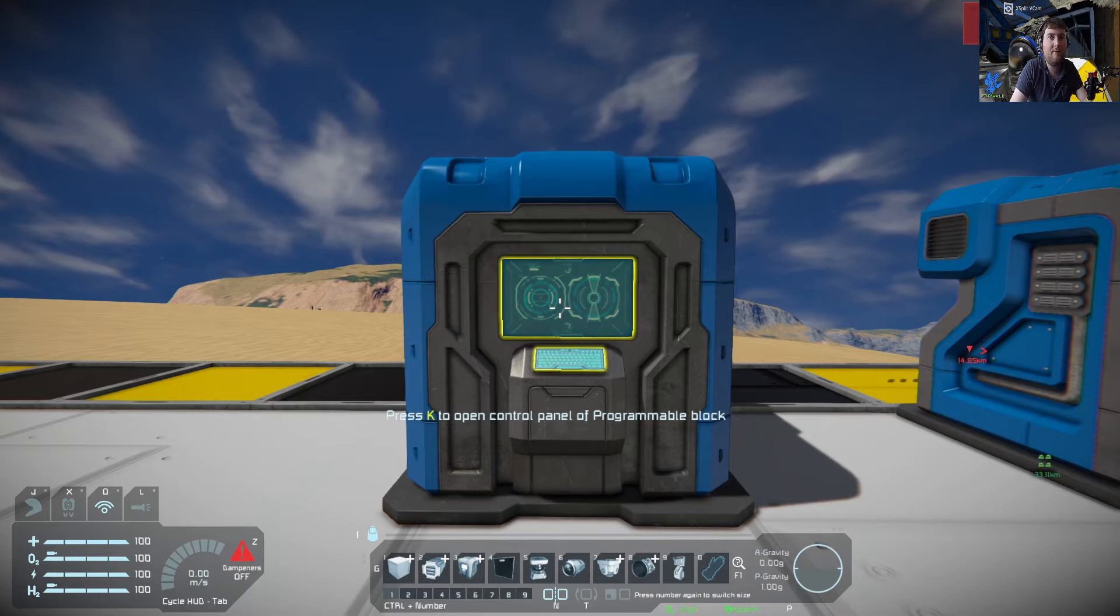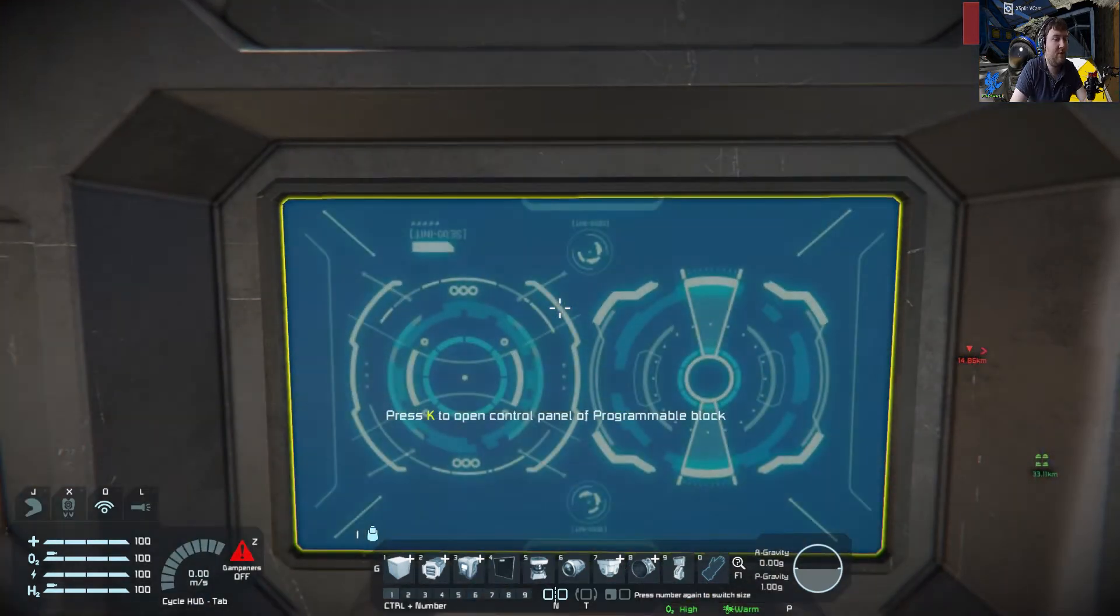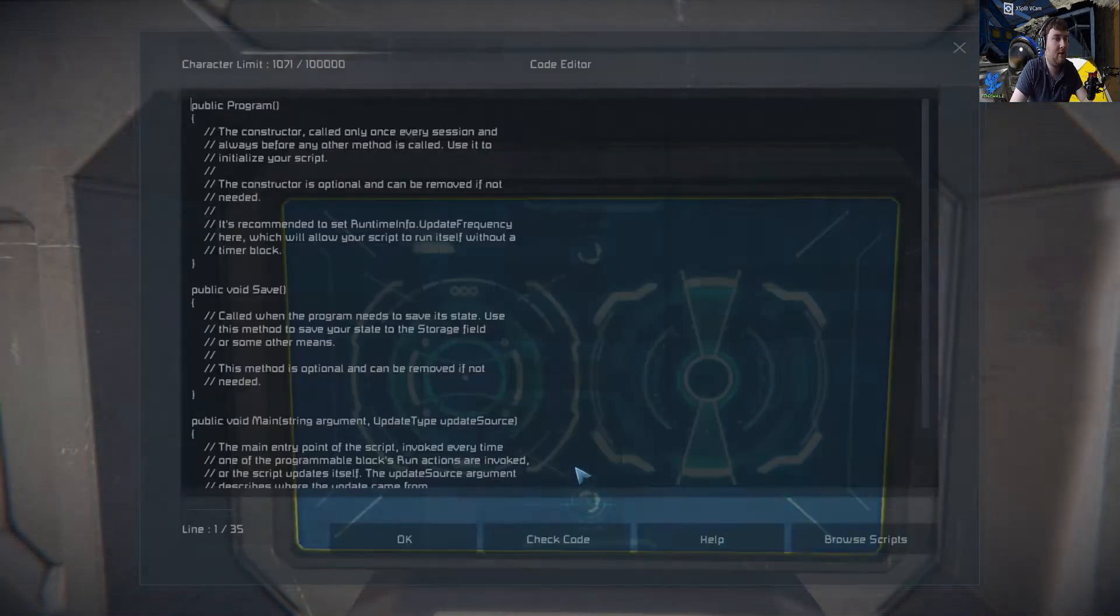Welcome to the first of many scripting tutorials for Space Engineers. Let's get straight into it.